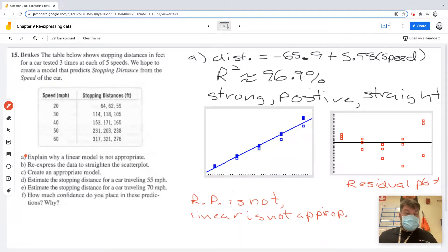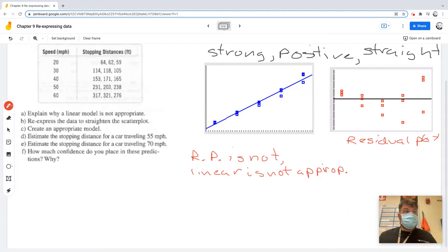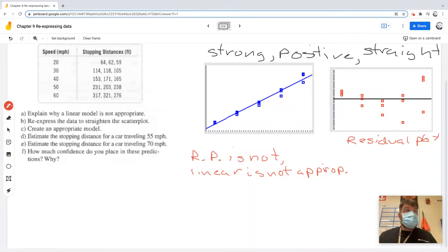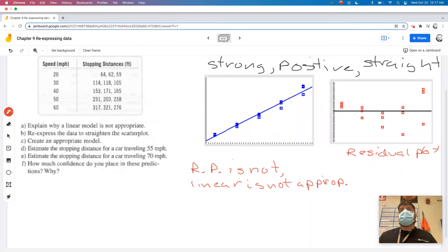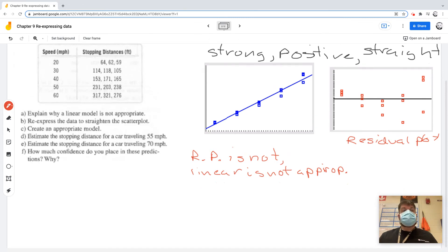I think we might have to do this in parts. So that's part A. For part B, it says re-express the data. We won't have time to do that. So we're just going to stop here at part A, and then we'll do B, C, and D tomorrow.